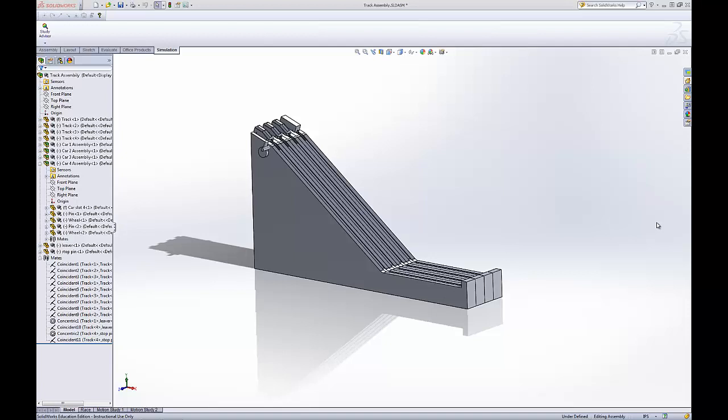Welcome to the SolidWorks tutorial on assemblies in this racetrack. In the previous video I showed you how to create a motion study using gravity.